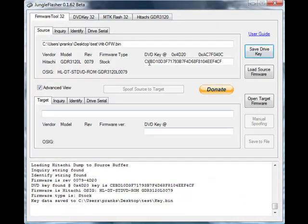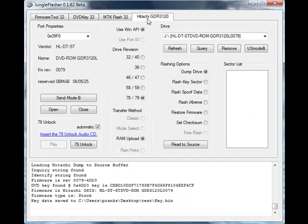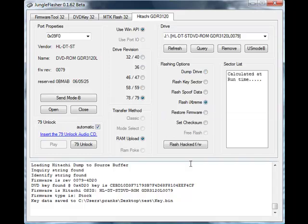So we move back to the Hitachi tab within Jungle Flasher, and the next step that we will take is to flash I-extreme. What we do here is, when you're flashing the hacked firmware, once you click the button what Jungle Flasher does is it compares the sectors of the hacked firmware to the sectors of the original firmware which you just dumped. And having done that, when it works out exactly which ones are needed to be flashed, it will then copy those and you'll see them in the sector list.